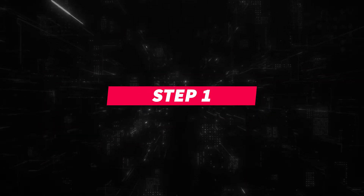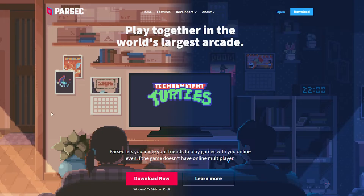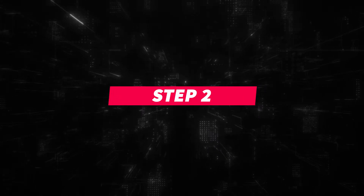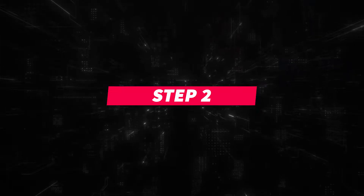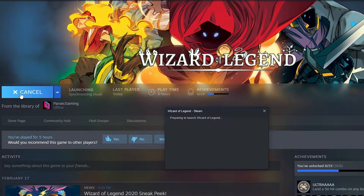Step 1: Go to Parsecgaming.com and install Parsec. Step 2: Open up Wizard of Legend on your computer.